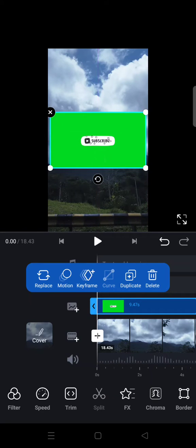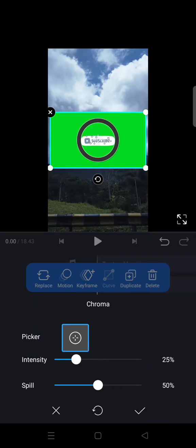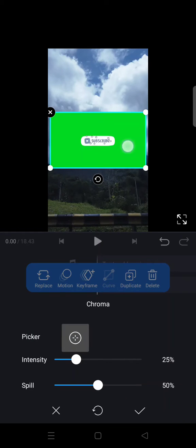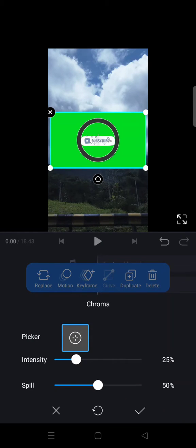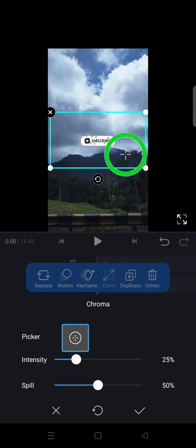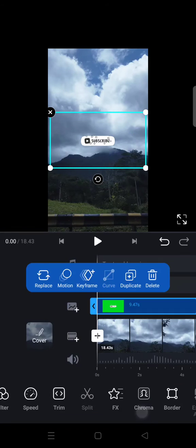To remove the green screen, you can use chroma key. Click on the overlay video, then click on Chroma at the bottom. Click on color picker and drag it to the green screen like this. The green screen will disappear just like that. You can adjust the intensity and click on the check icon.